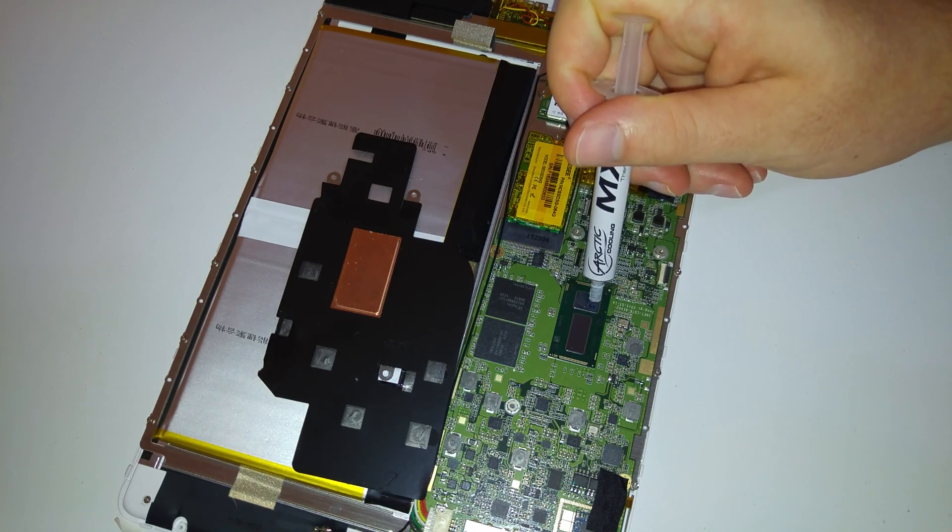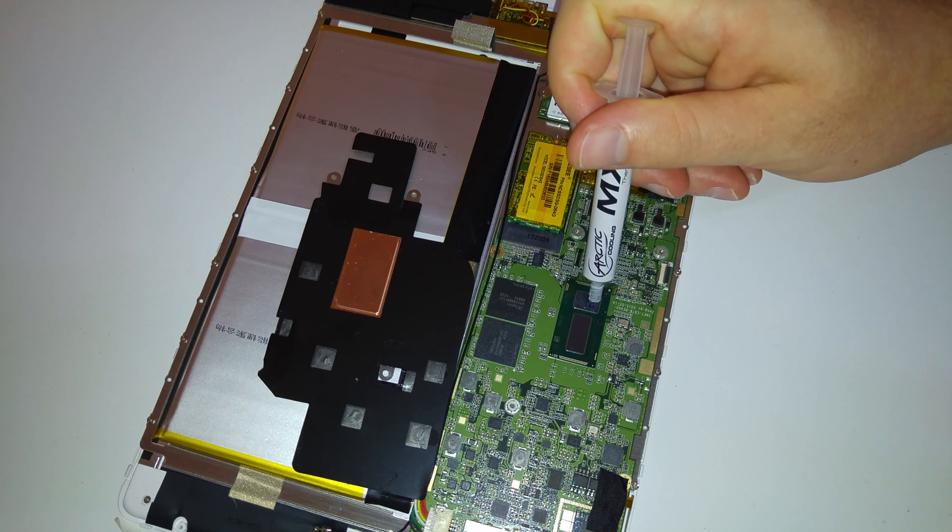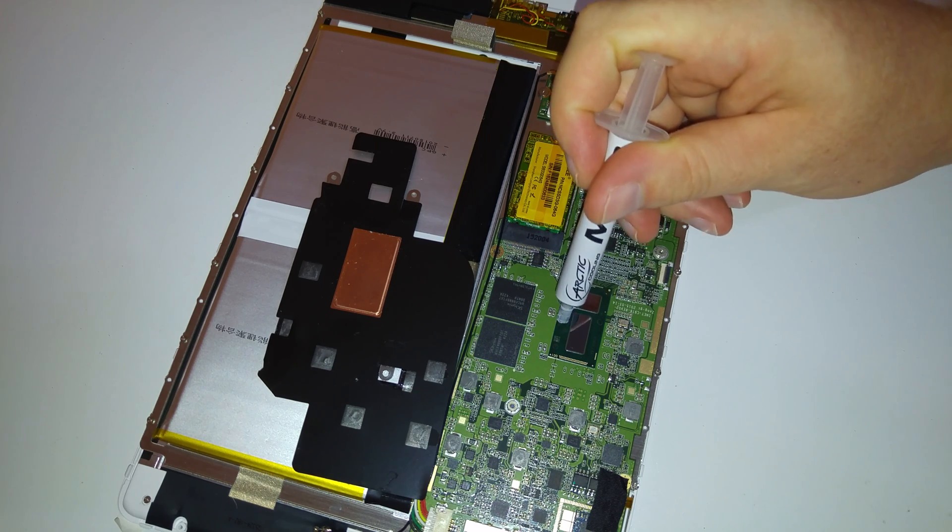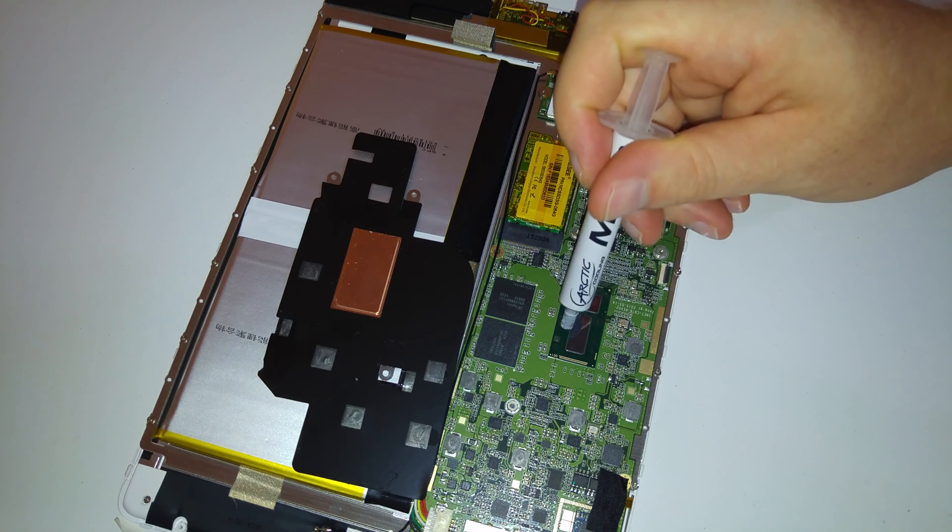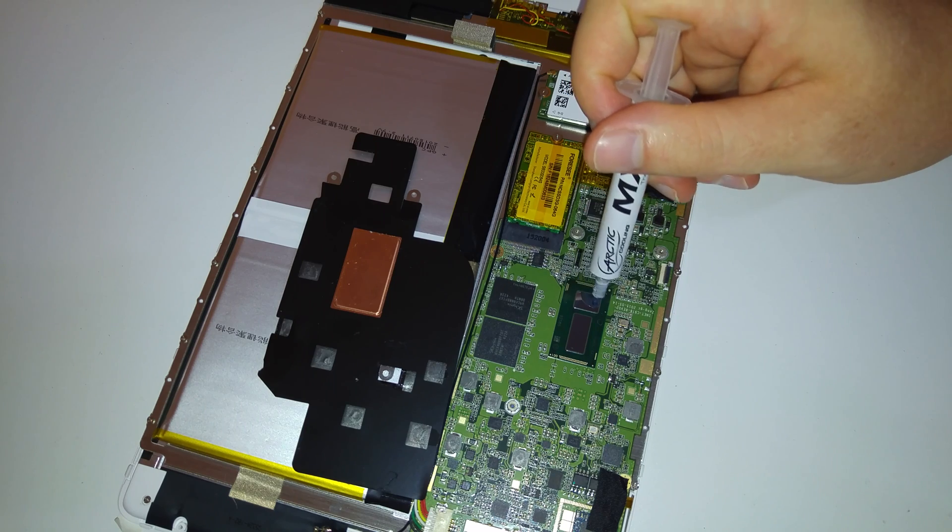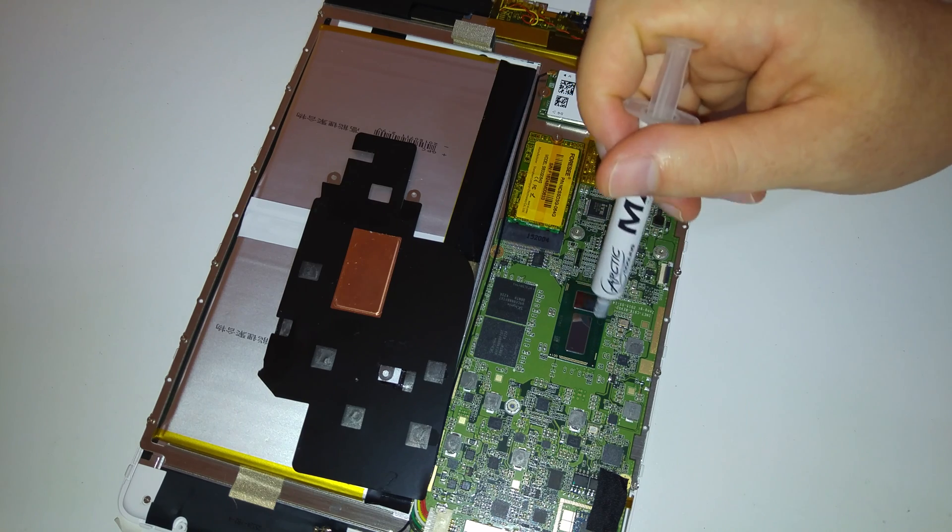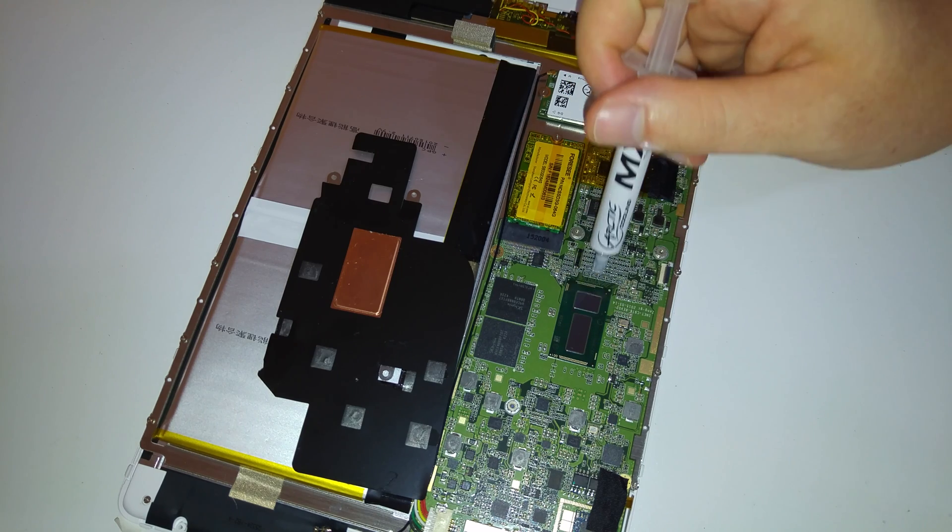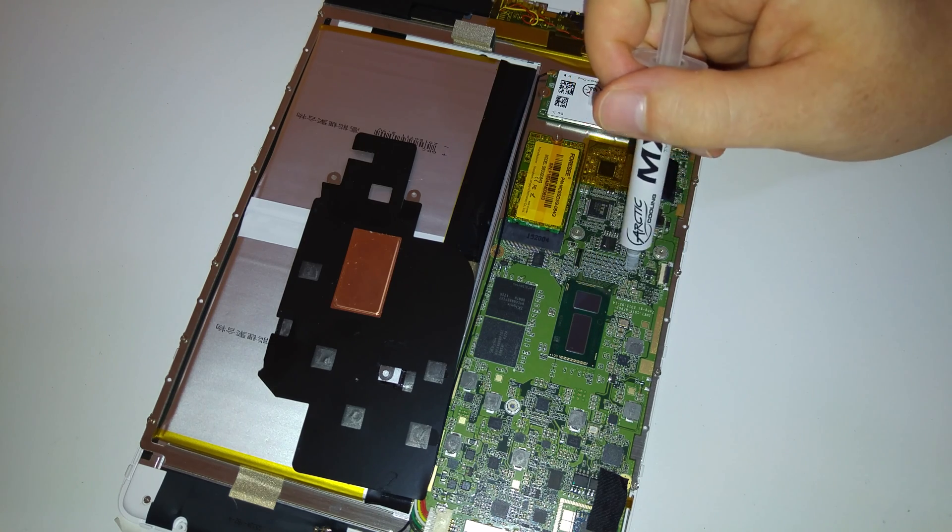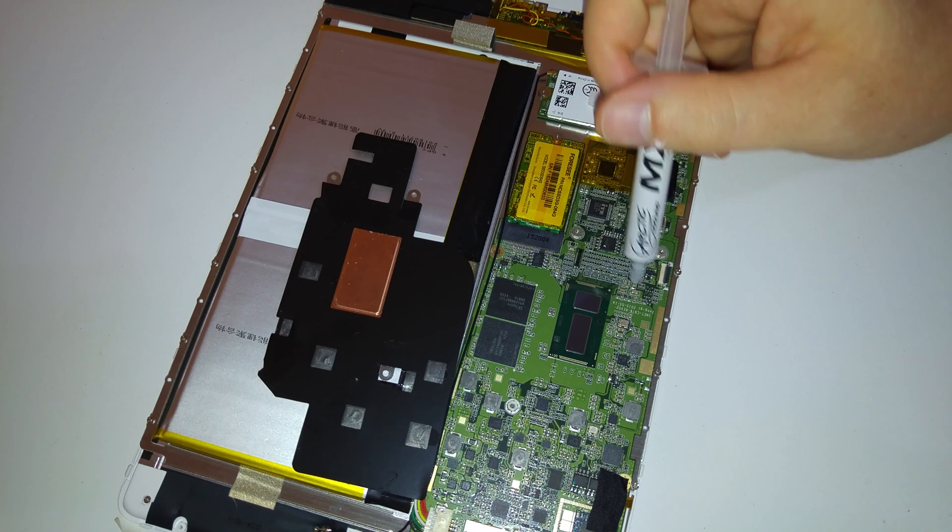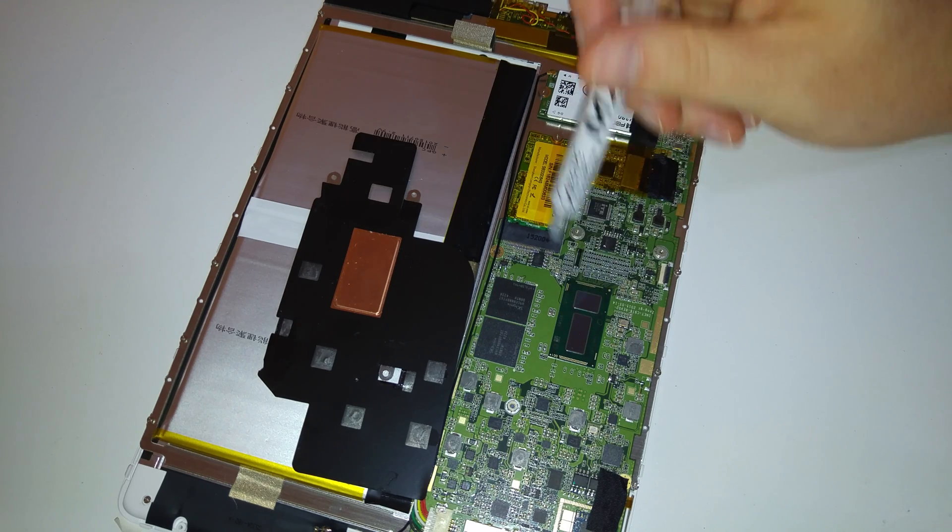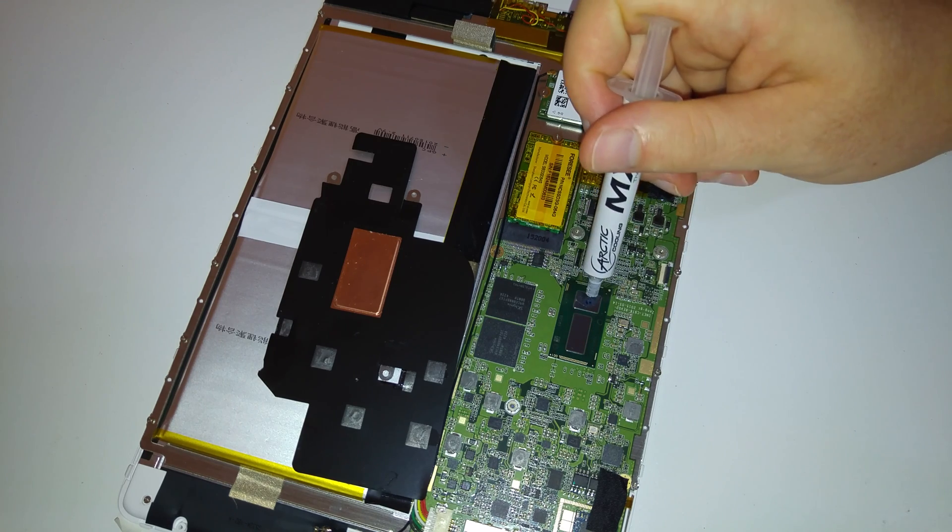So I'm just going to try and put a little... now if there's any excess it's just going to go either side here of the die, so it shouldn't be too much of a problem because you don't want to put that much on that it starts spilling out and can touch all these sensitive components right there that could cause a problem.